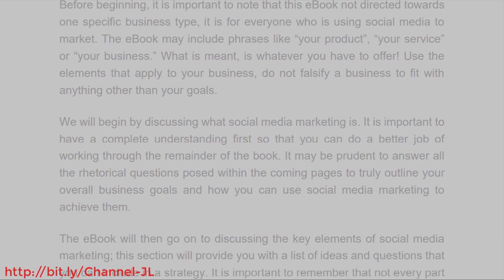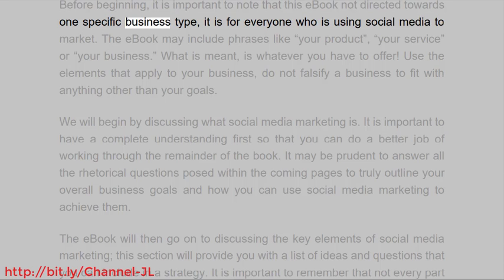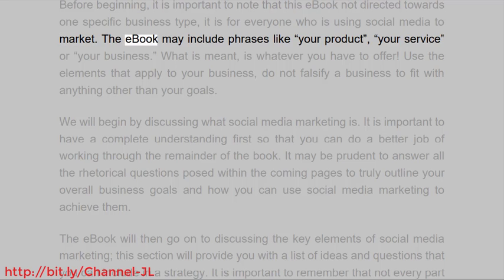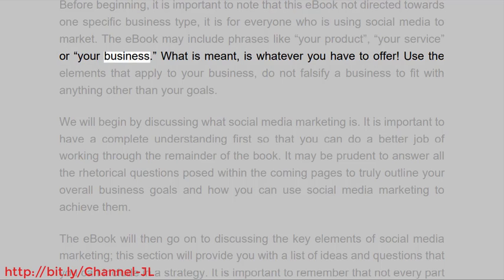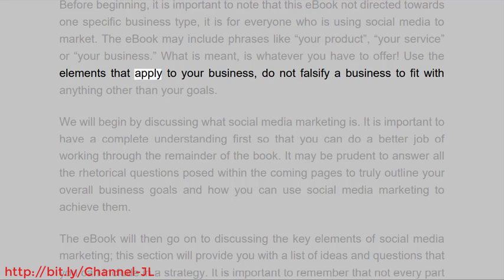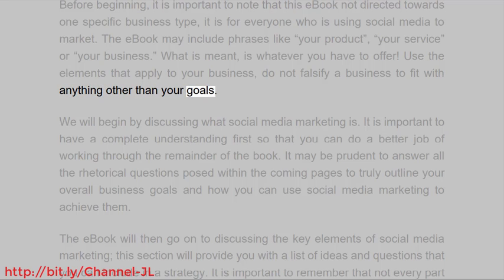Before beginning, it is important to note that this ebook is not directed towards one specific business type — it is for everyone who is using social media to market. The ebook may include phrases like 'your product,' 'your service,' or 'your business.' What is meant is whatever you have to offer. Use the elements that apply to your business; do not falsify a business to fit with anything other than your goals.